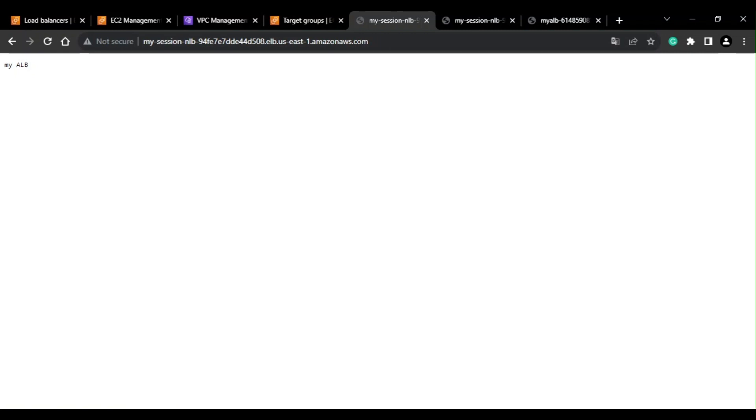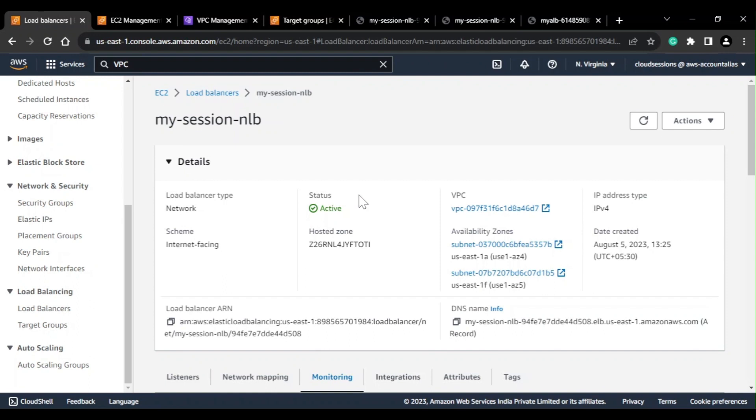After refreshing, now the request went to my ALB. That means when I'm accessing the DNS of my Network Load Balancer, it is routing the request to my ALB, and the ALB is returning the static response. This is how we can add an ALB as a target group for an NLB. That's all for this video — if you like the content please subscribe to the channel and like the video. Thank you.